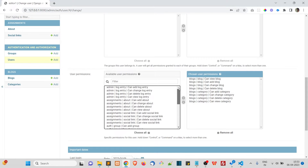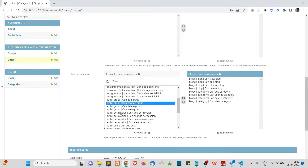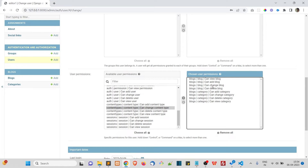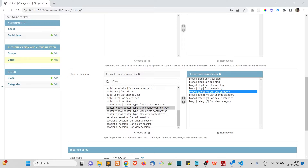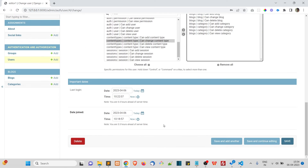You might wonder how these permissions were created, since we never created them manually. These are default database tables — auth_group, auth_permissions, and content types — created when we run the migrate command. When we create any model in our Django application, four types of permissions are automatically created for it: can view, can add, can change, and can delete.